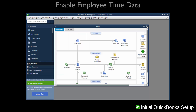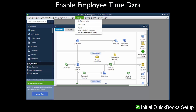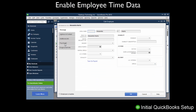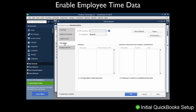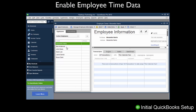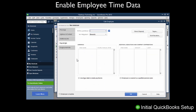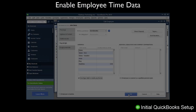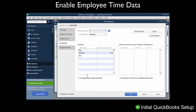Now we will enable Employee Time Data. Click on the Employees menu on the top toolbar and select Employee Center. Select an employee by double-clicking on their name and then choose the Payroll Info tab. Check the box that reads Use Time Data to Create Paychecks. You will need to do this for each employee whose time you want to import. Once you are done, close the Employee Center.